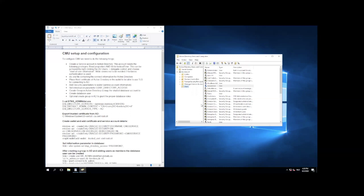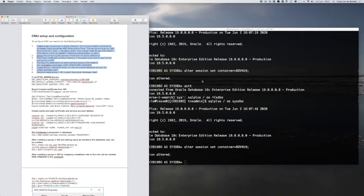So when that is done, we can export the root certificate. I already did that using certutil minus CA cert, and then a file name — CA dot cert. The root certificate is then copied over to the database machine, and from there I will continue my demo.